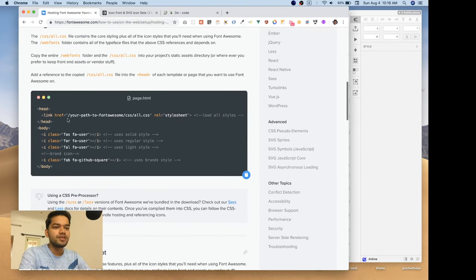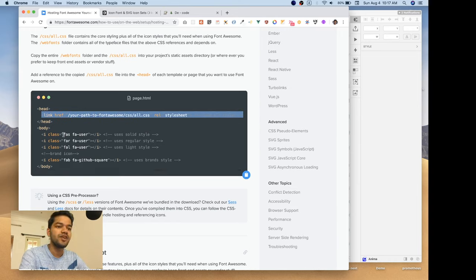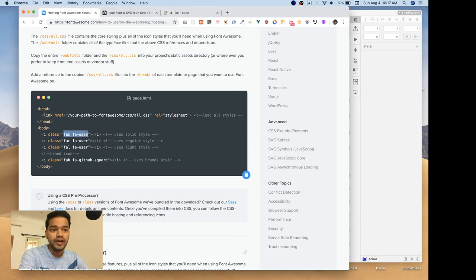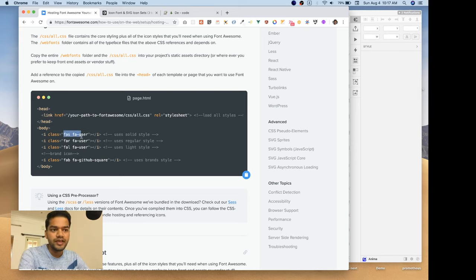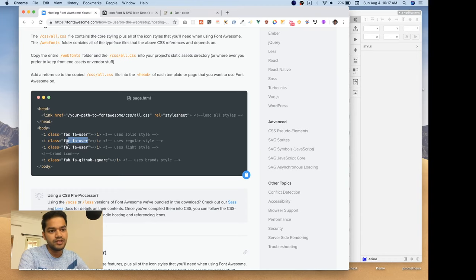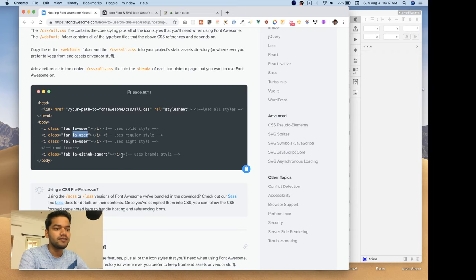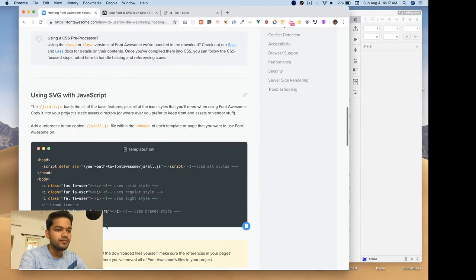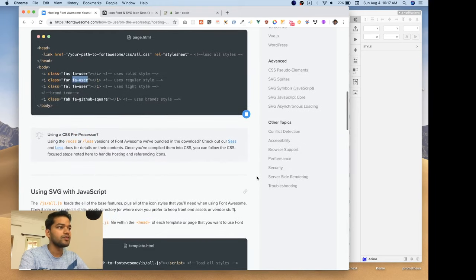To create something like Font Awesome, we have to create a CSS file that includes all the icon classes — like 'font-awesome-solid' and 'font-awesome-users'. These are the Font Awesome classes that can be used on any website to display icons. So let's go ahead and create our own Font Awesome.